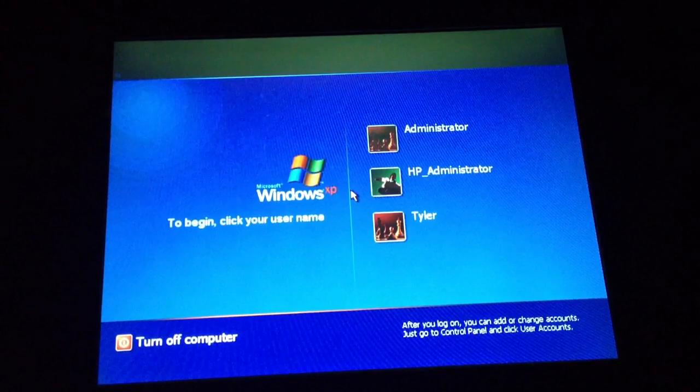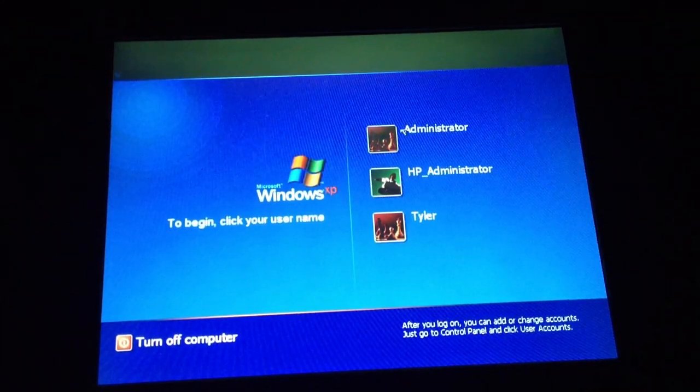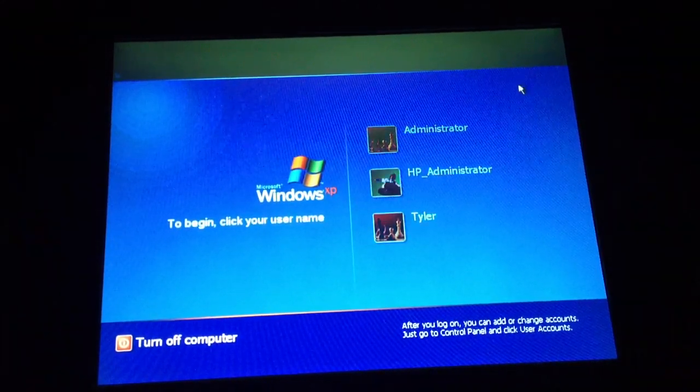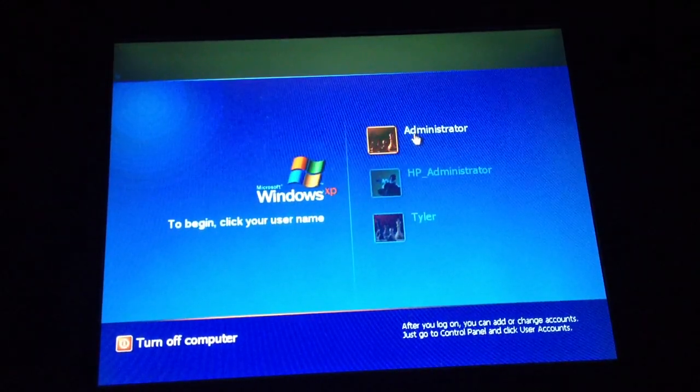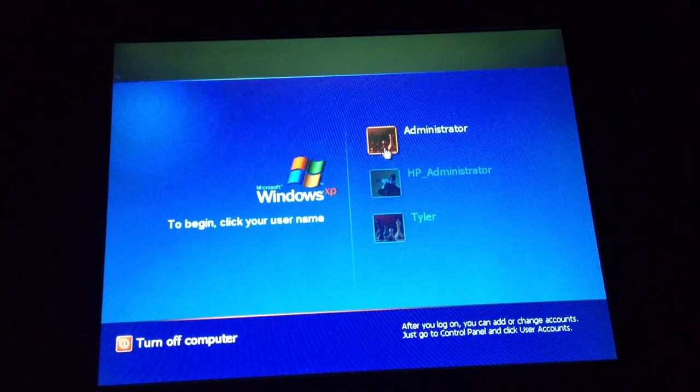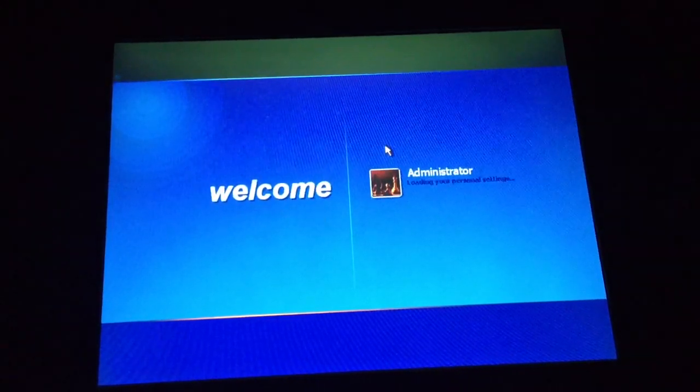Once you're to this screen, notice how there's another user that's called Administrator. You're going to want to click on that one and then open that one.